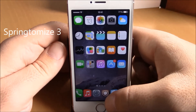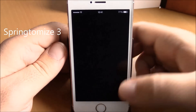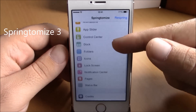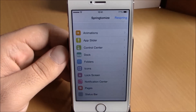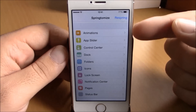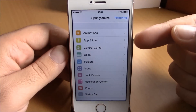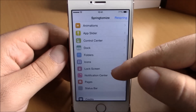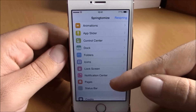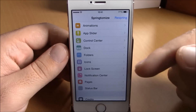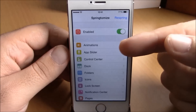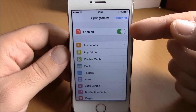The first tweak we're going to show you is Springtomize 3. Springtomize 3 has been updated to work with iOS 8 — this is a very cool tweak. It will allow you to completely customize your device. You can customize anything from animations to the app switcher, control center, dock, folders, icons,